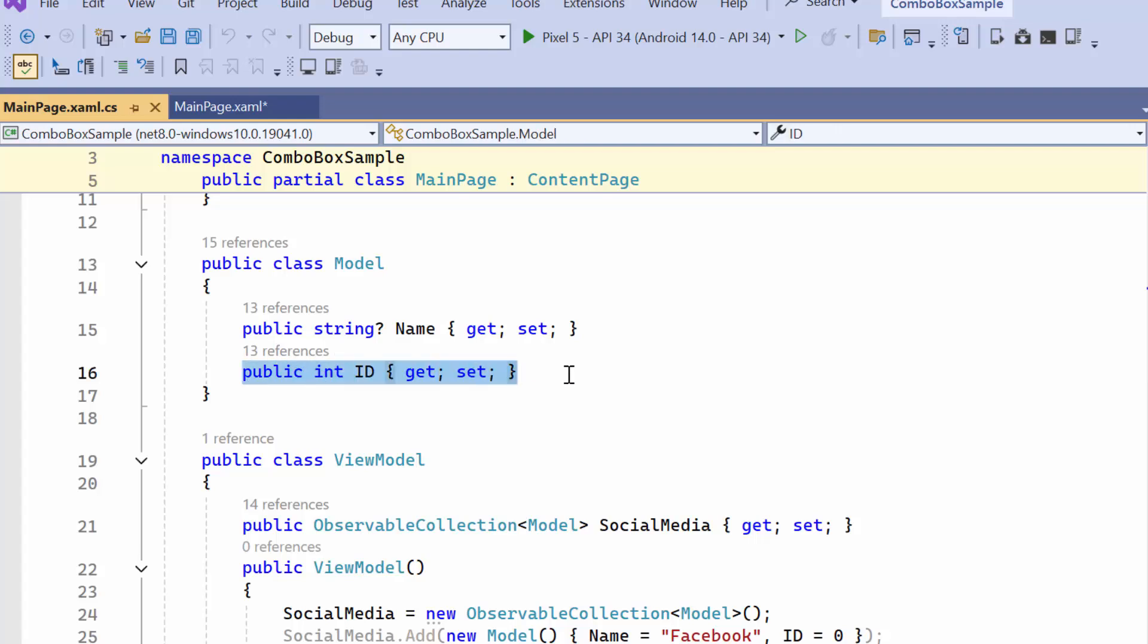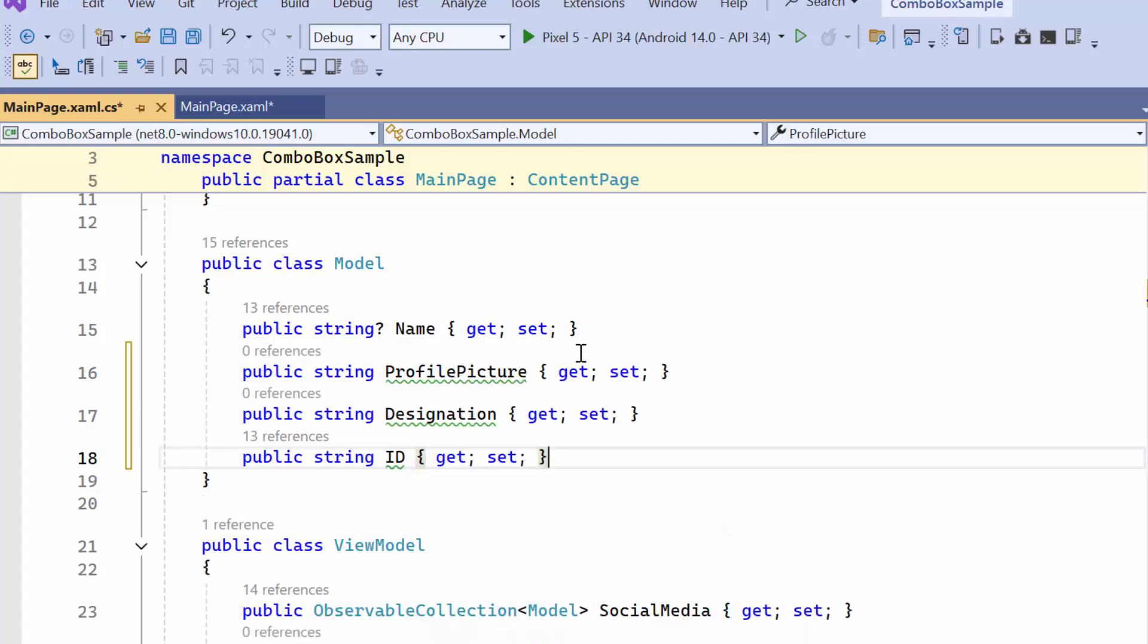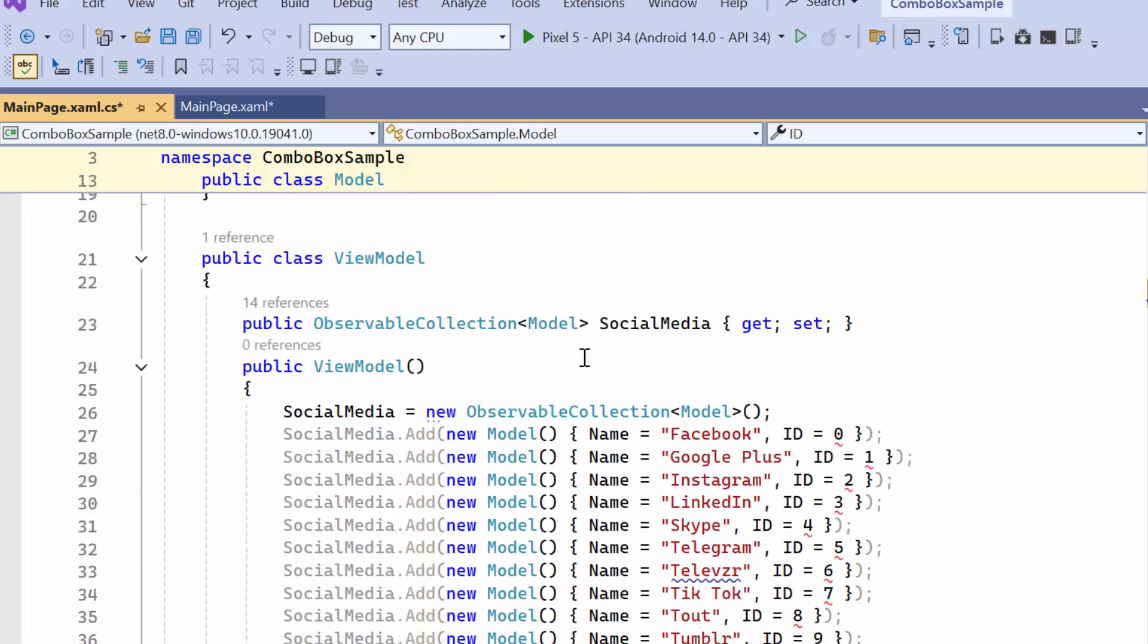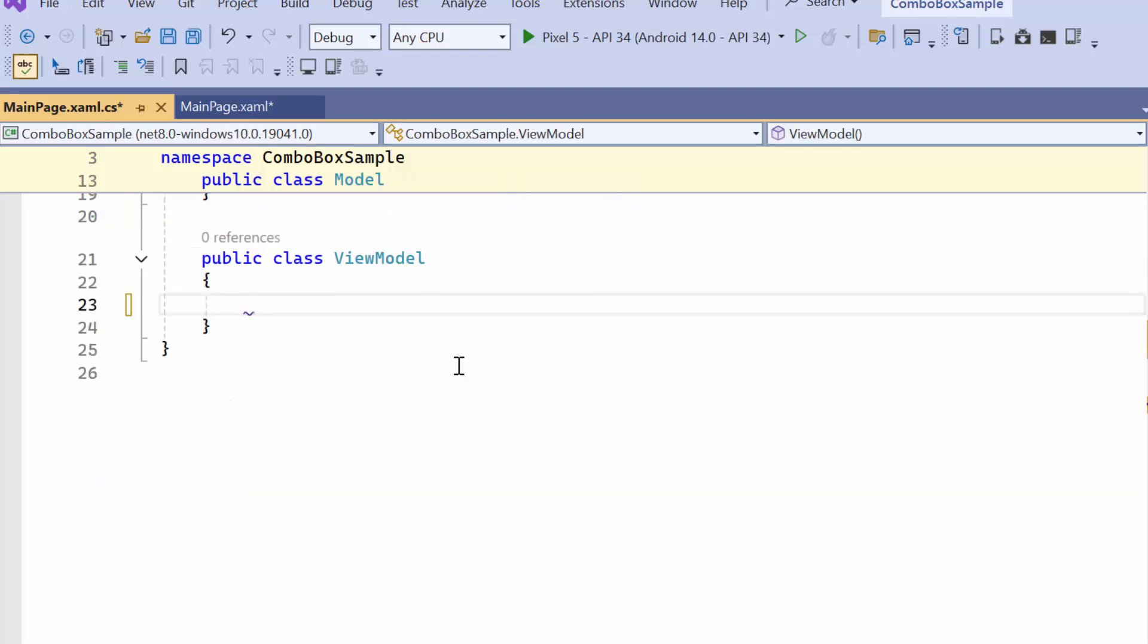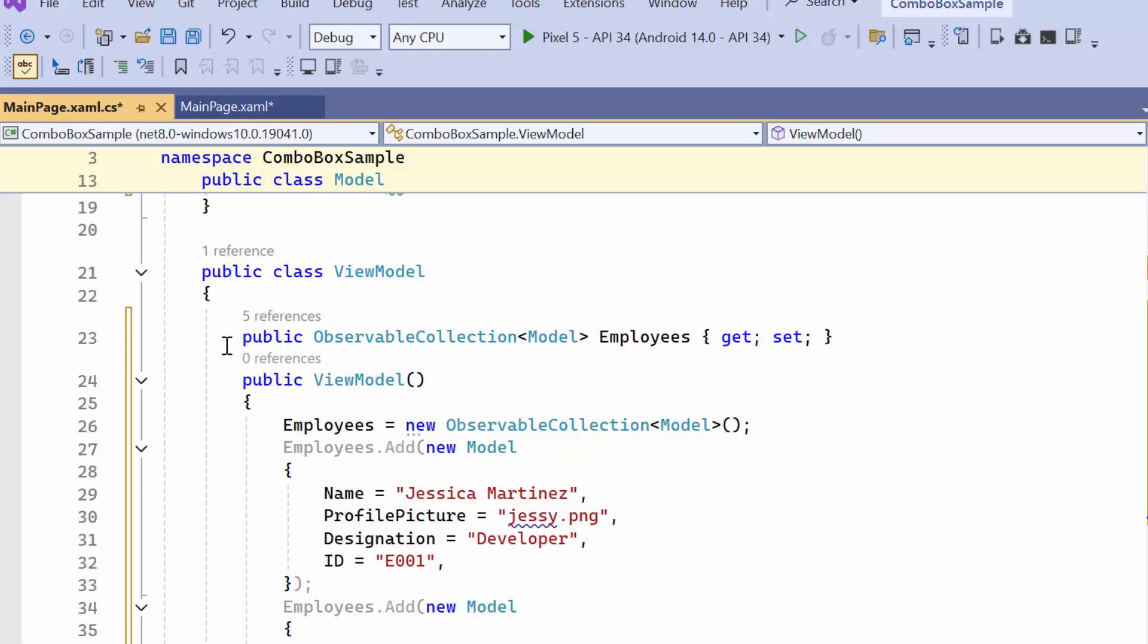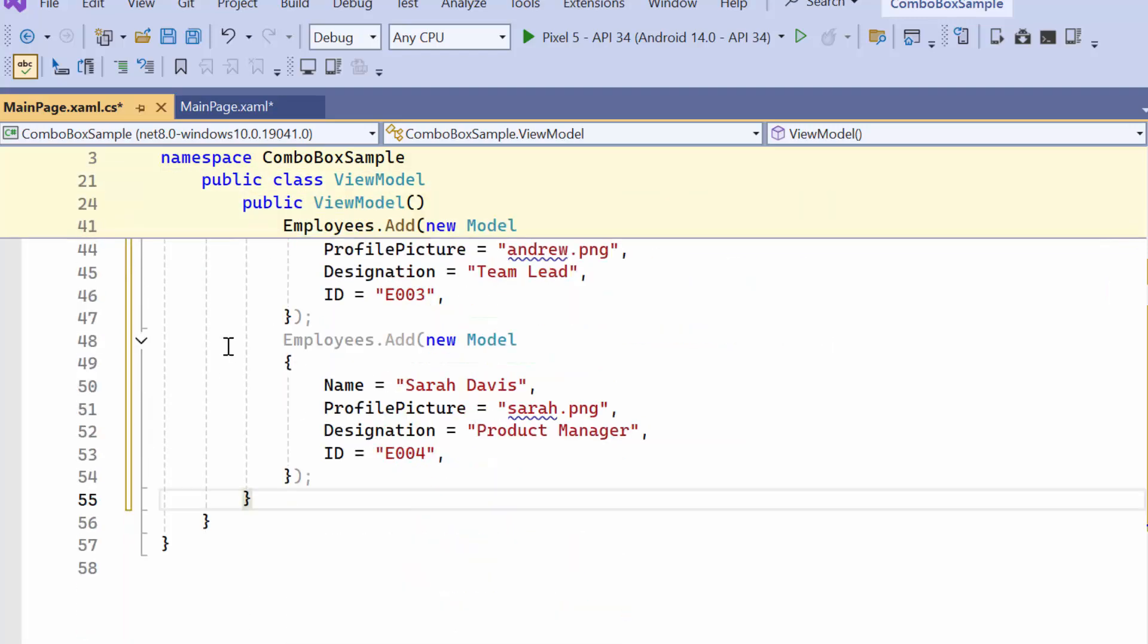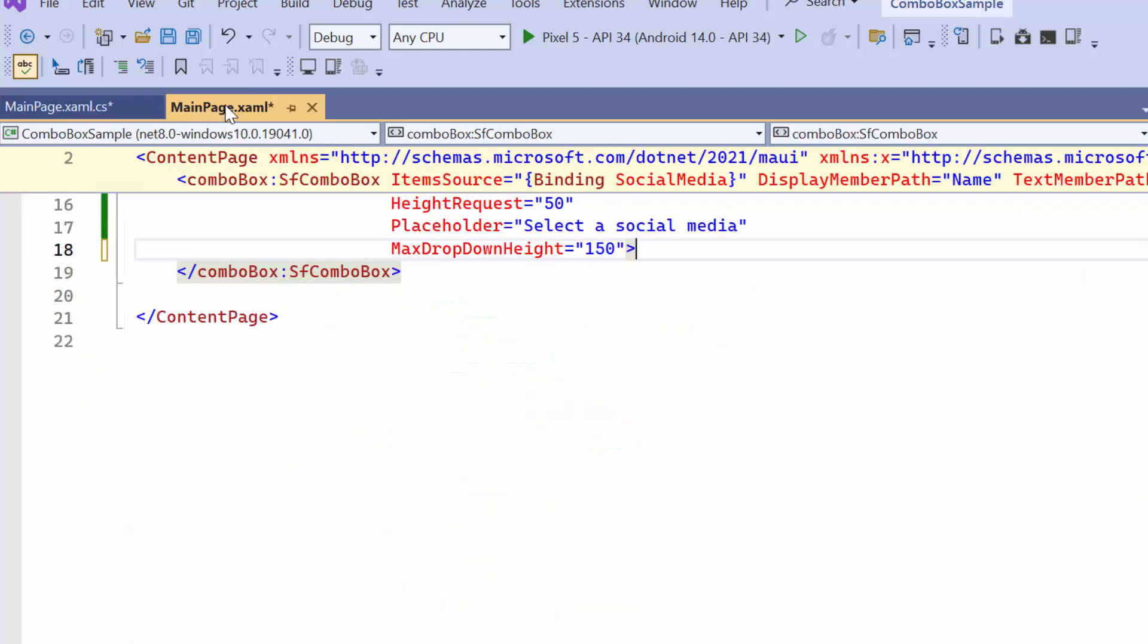Here, let me define properties for the employee's profile picture, designation, and unique ID. In the view model, I replace the existing data with the employee's details. Then, move to the main page XAML.